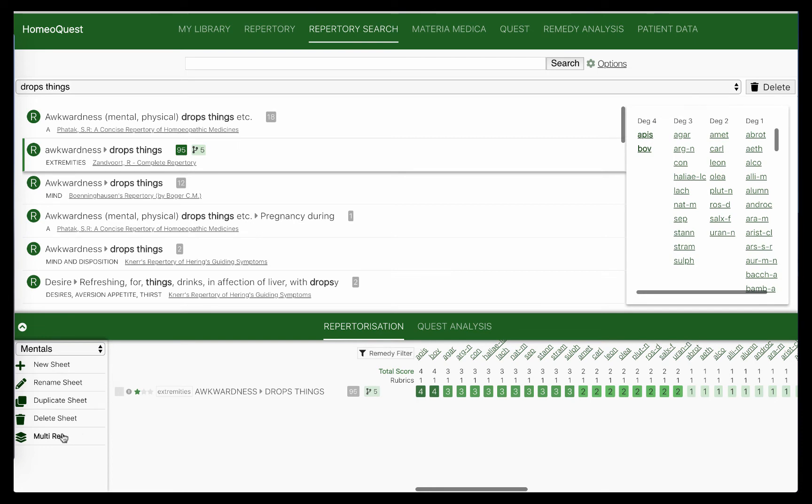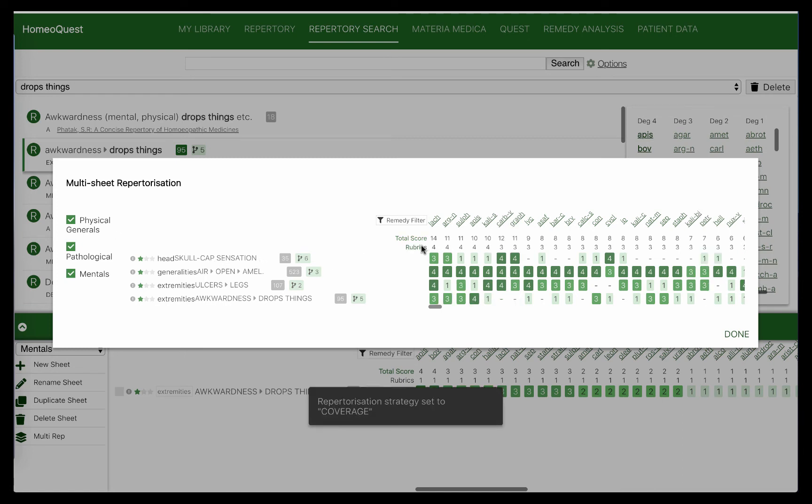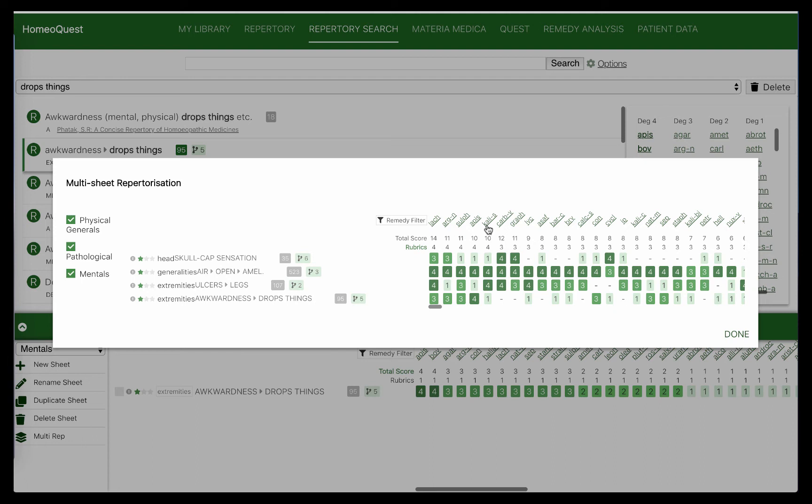Then we do a multi-sheet repertorization and we make sure that we have a rubric coverage, which means I want remedies that are covered by all these rubrics here. There are about five remedies that come up: Lachesis, Argentum nitricum, Sulphur, Apis, Kali sulph. So this is the first stage of any repertorization. This is how you work your case. It's quite simple in a way. You just take the most peculiar things, you divide your symptoms into three important sections, and then you basically repertorize them all.